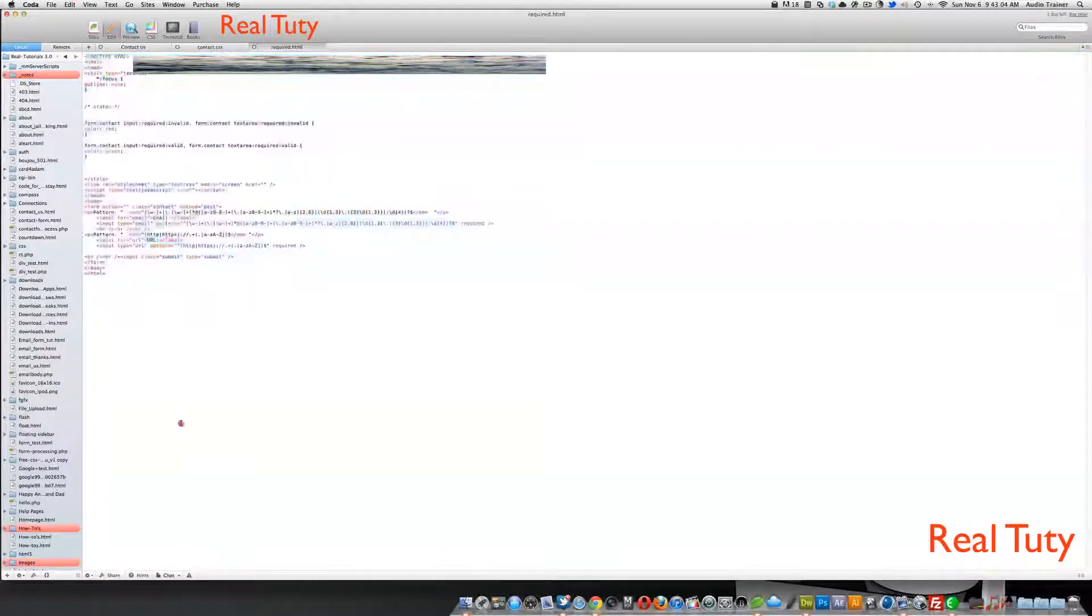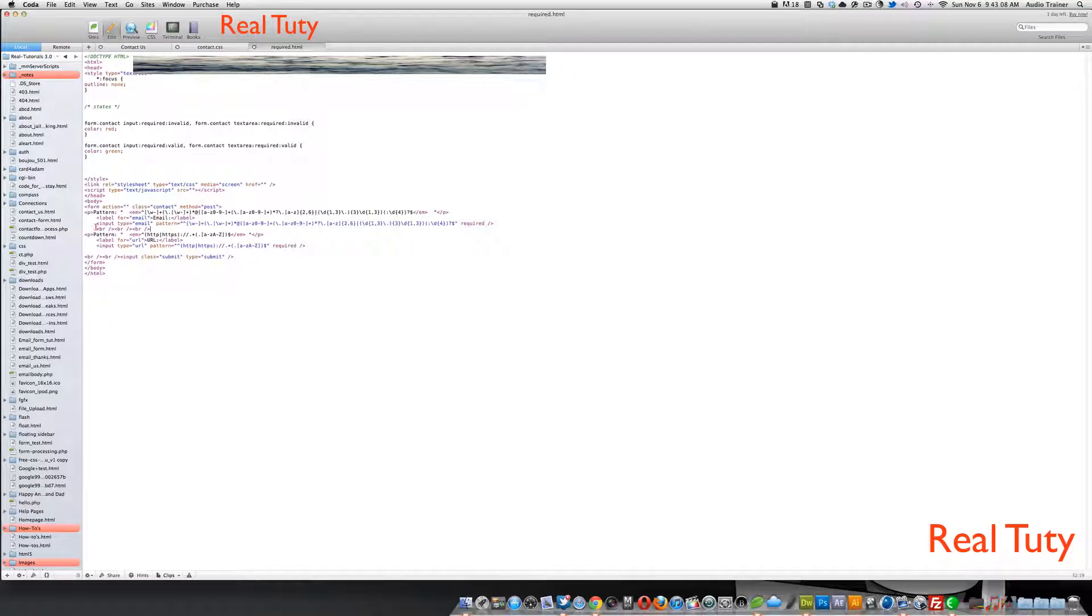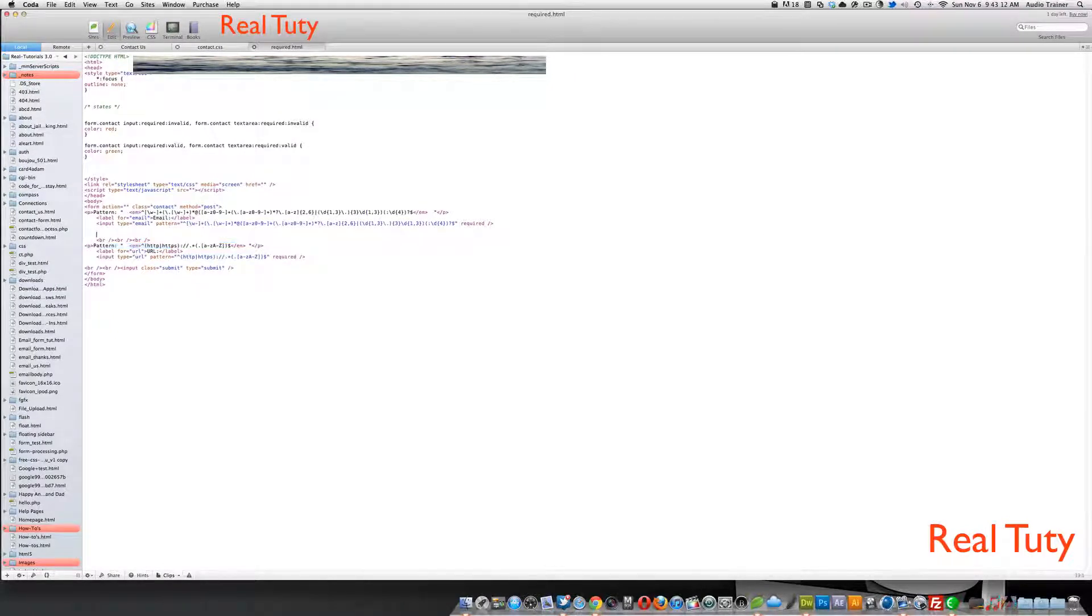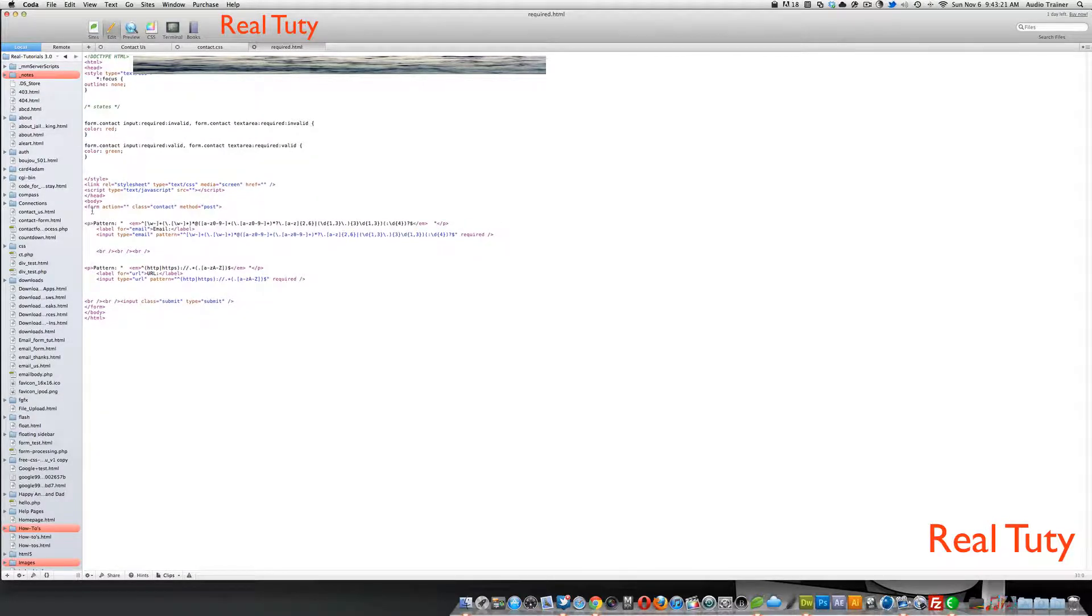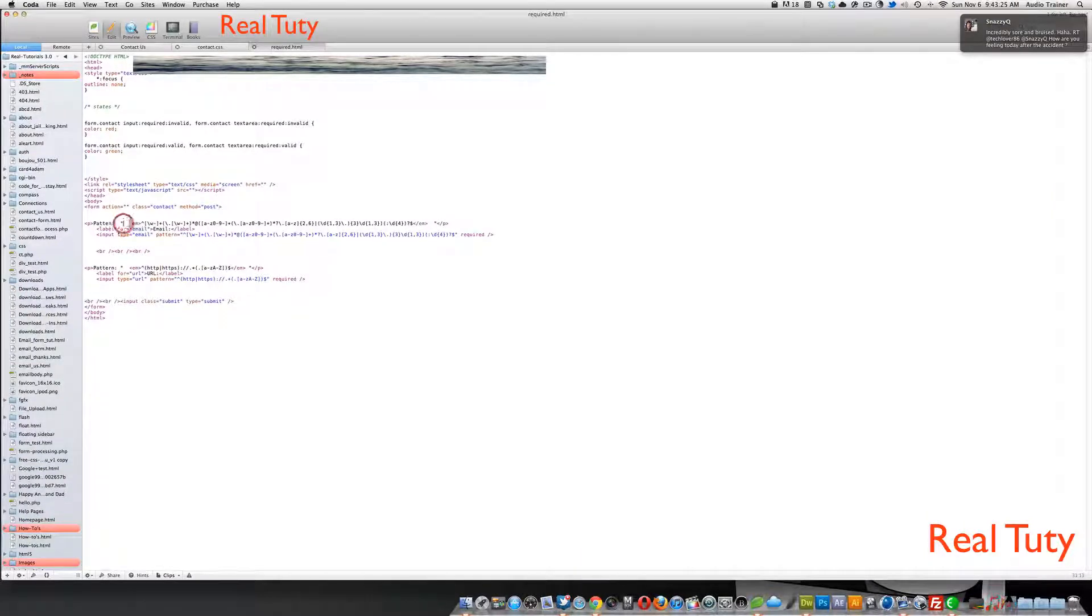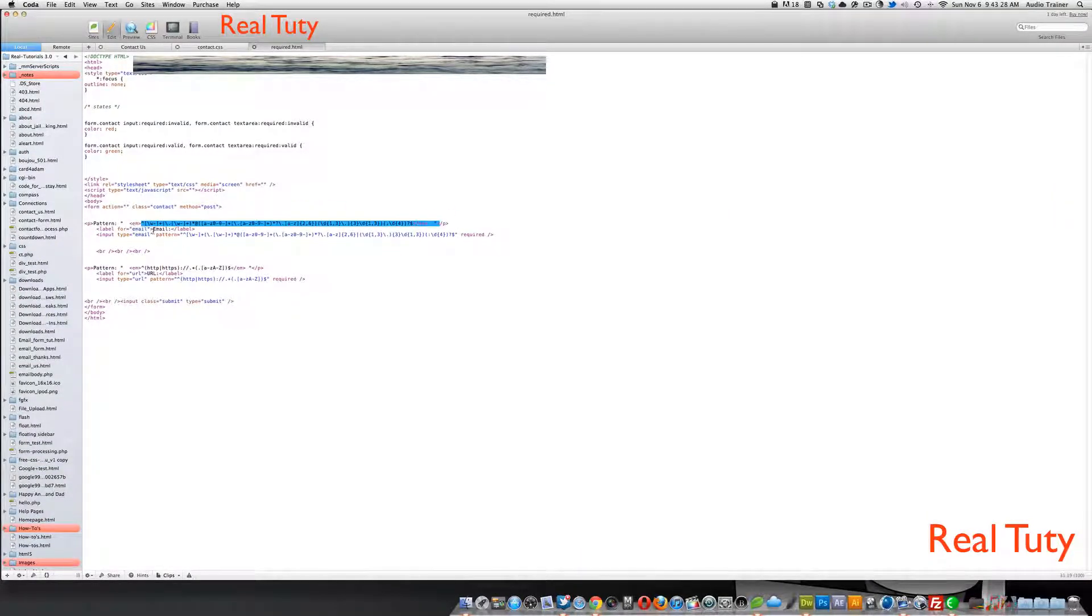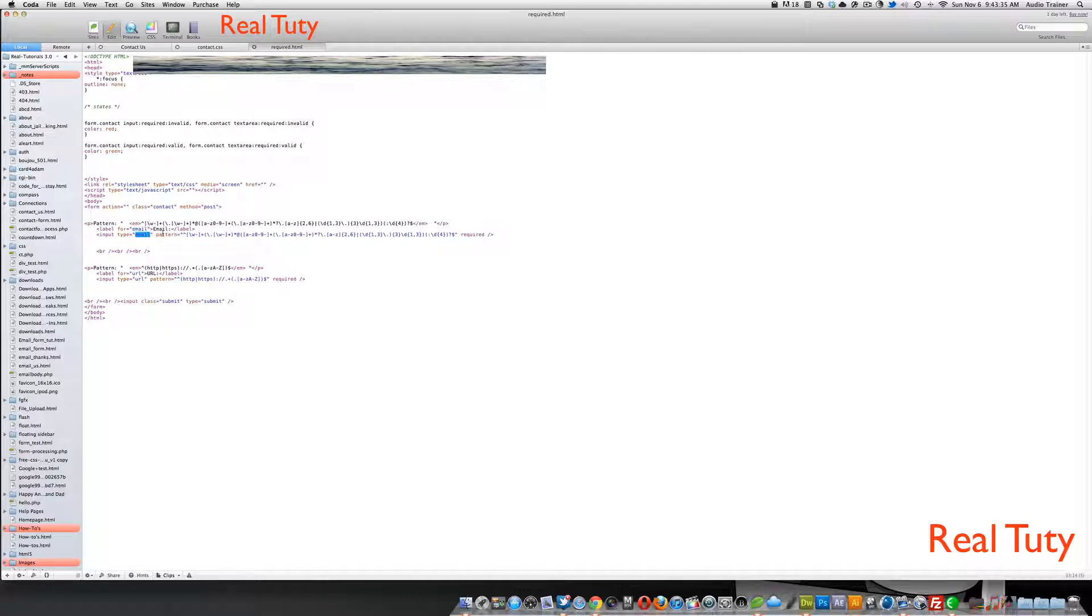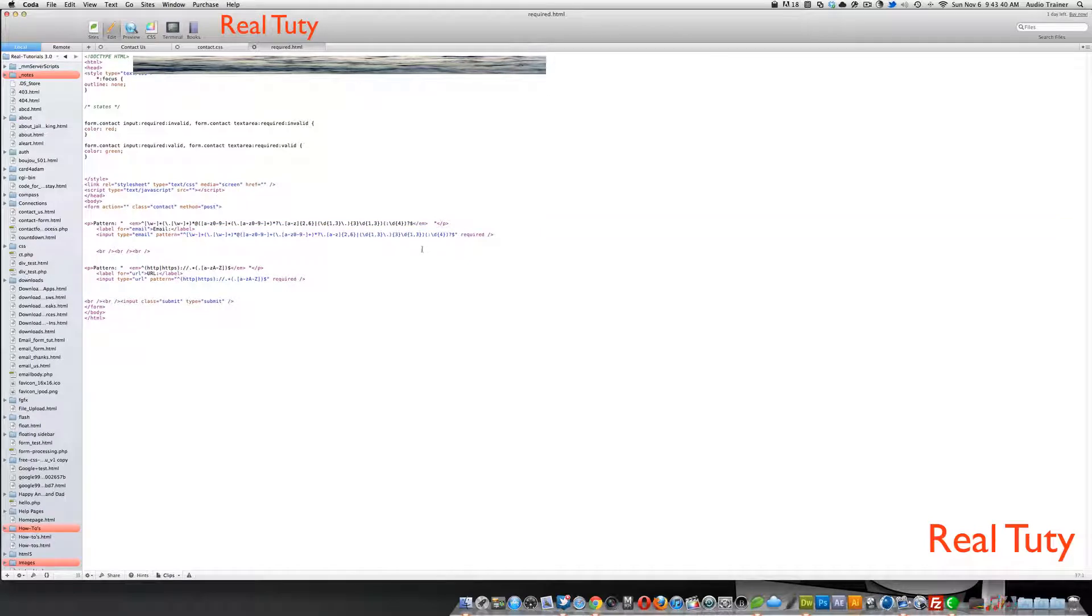So basically, if you look, let me just make this a little bit more so you can see it more. So basically, what I'm saying is, I have here some in a paragraph text, I say, alright, so here's the pattern, and this is for email. And then for the code, for the input, we go input, type email, pattern, and then here's the pattern again, same one that we had before, and required attribute.